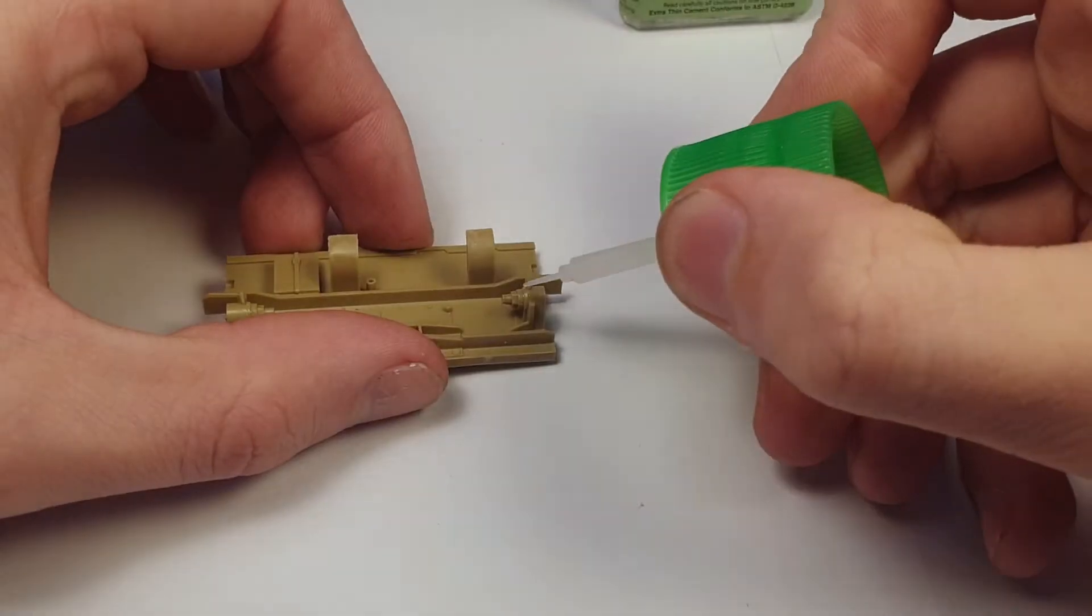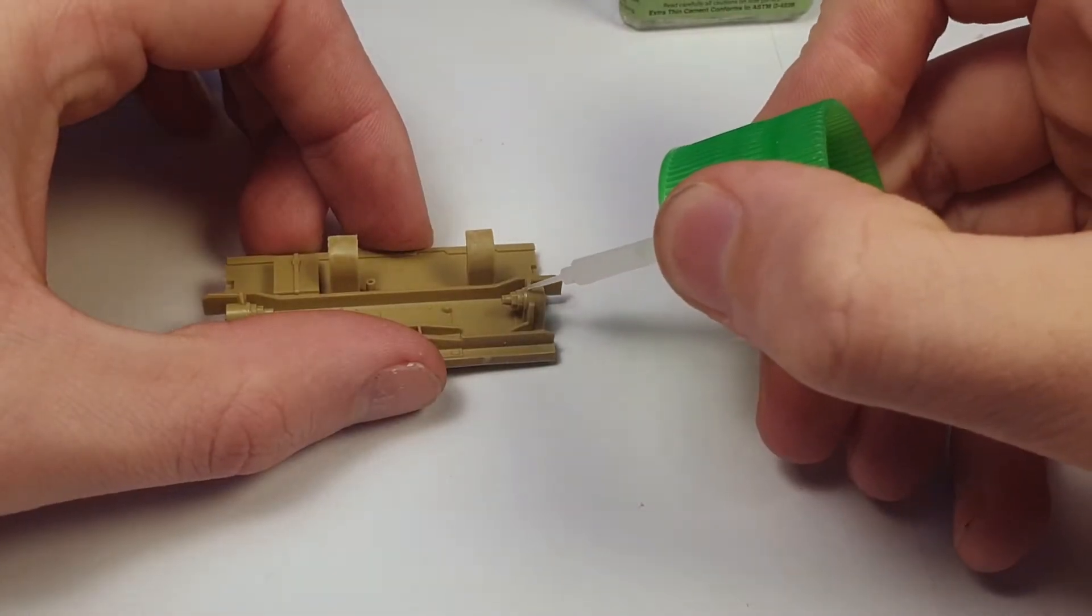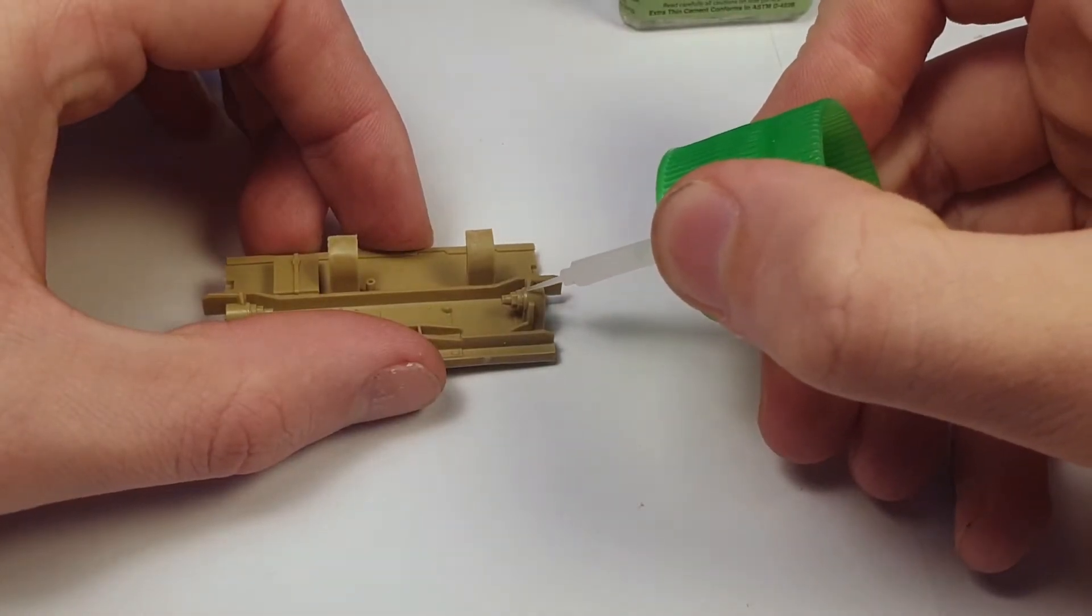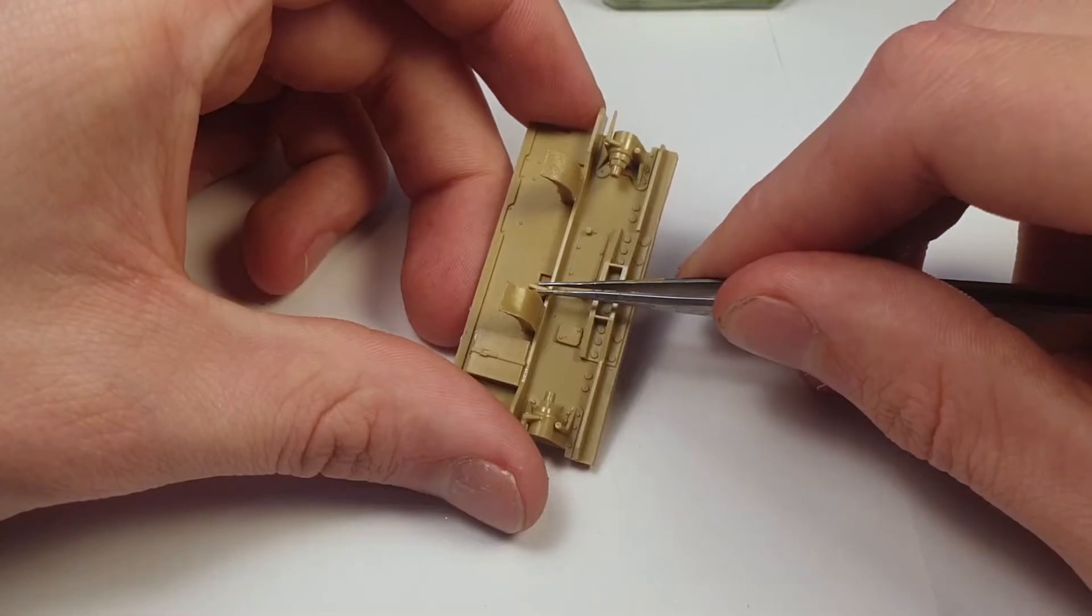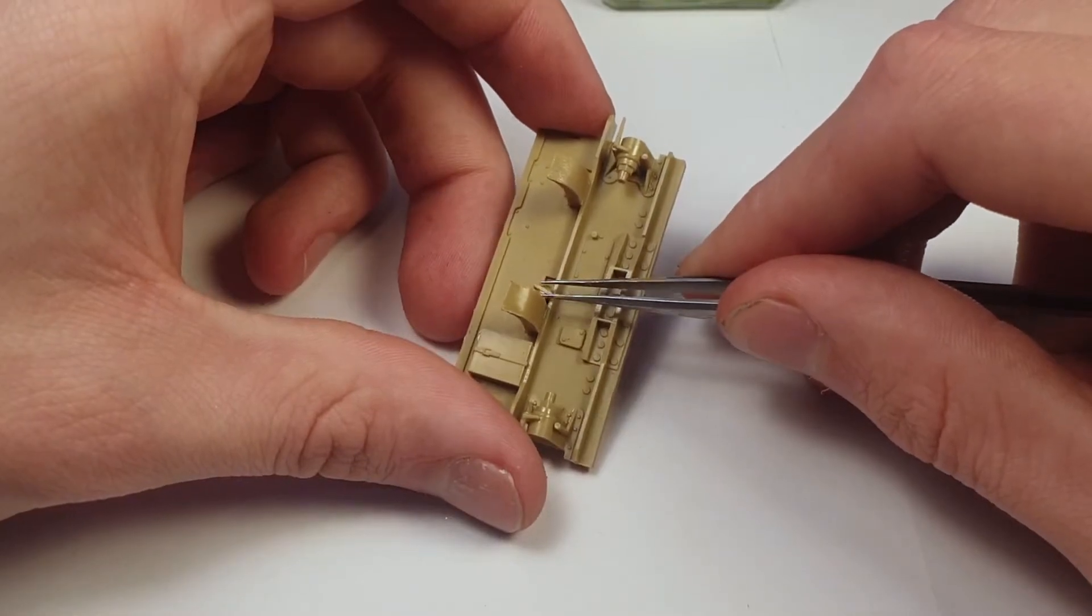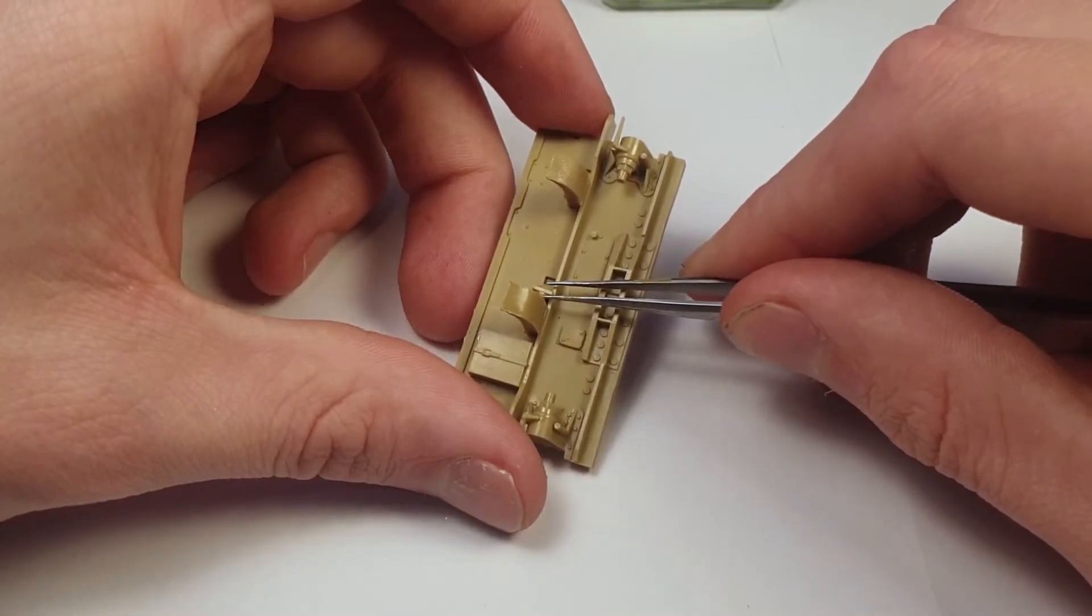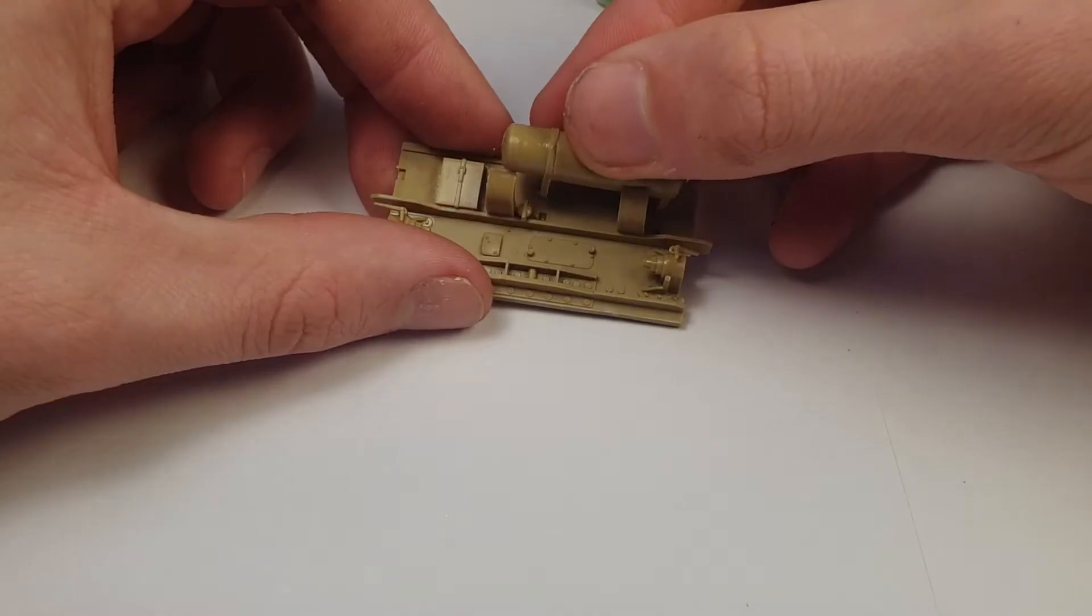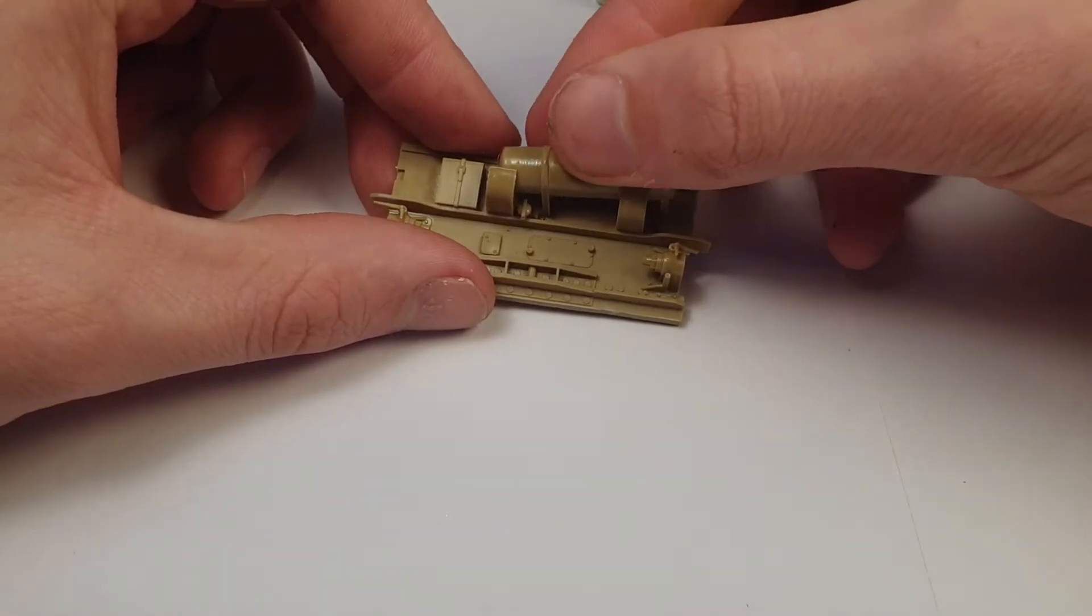Now this kit is actually one of Tamiya's cheaper kits and I'm really impressed with it. Everything went together perfectly well, as pretty much all Tamiya kits do I find.